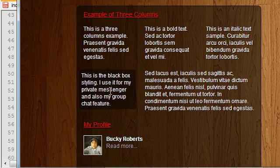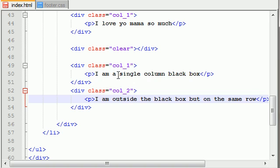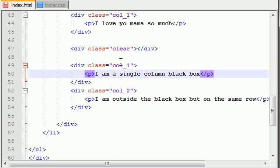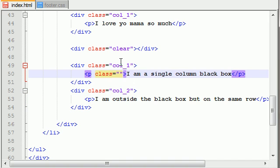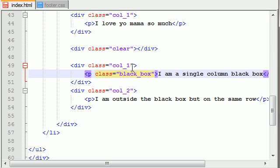So glad you asked — this is actually incredibly easy. Go ahead and set the class equal to 'black box'.